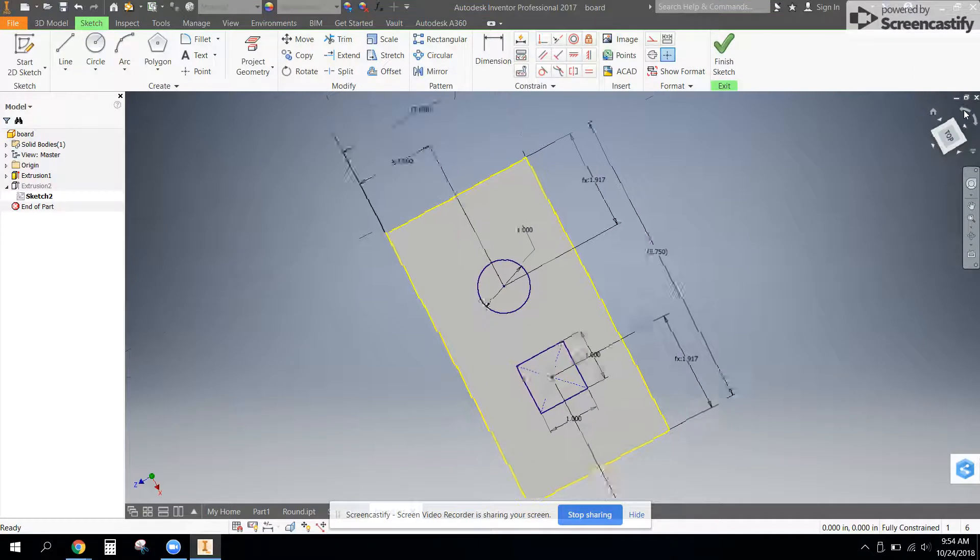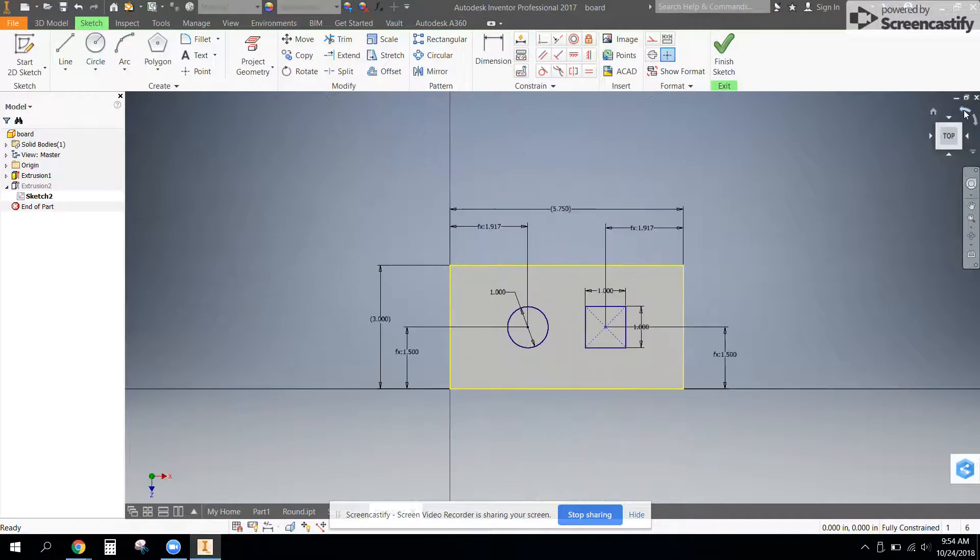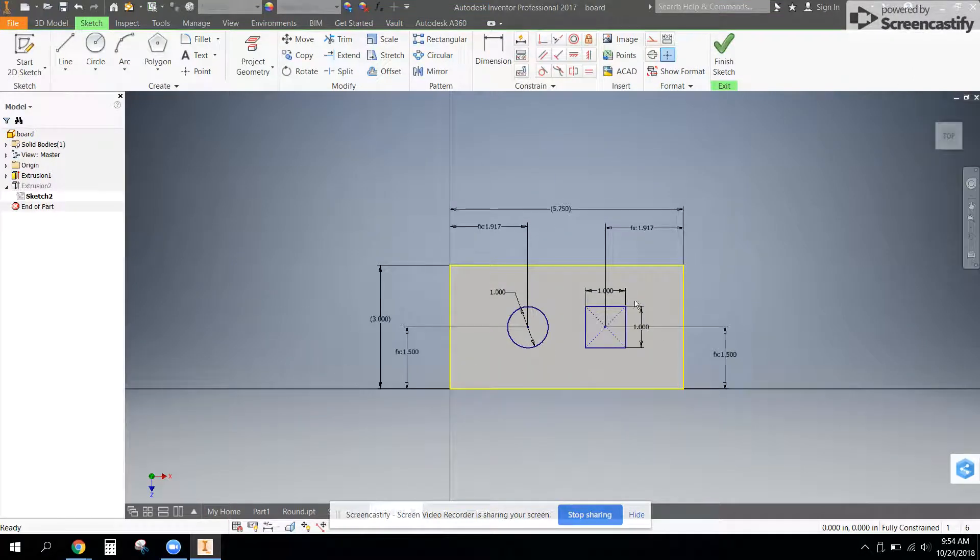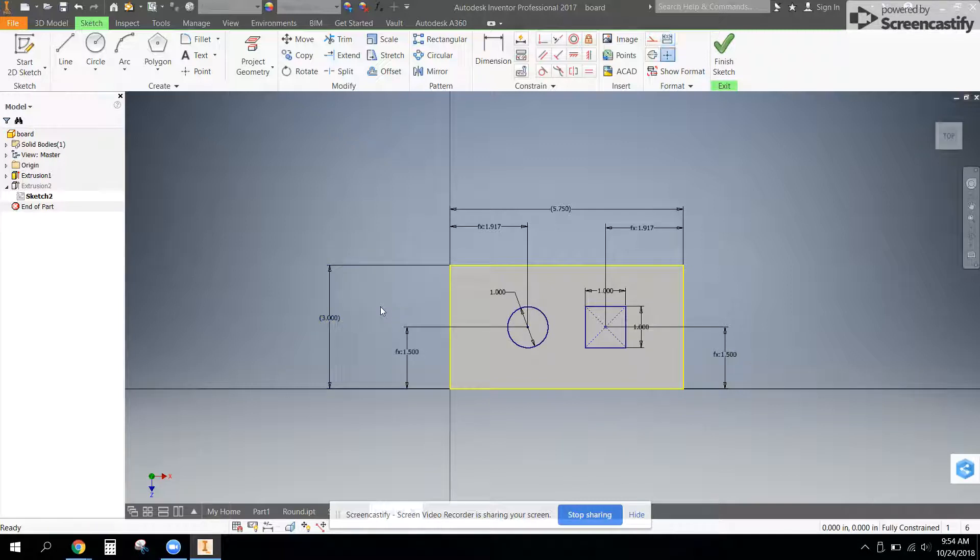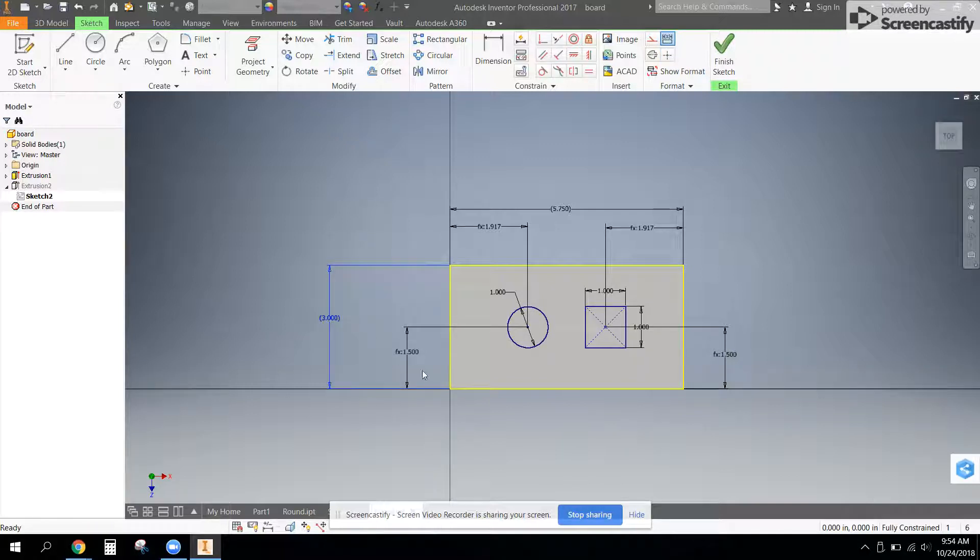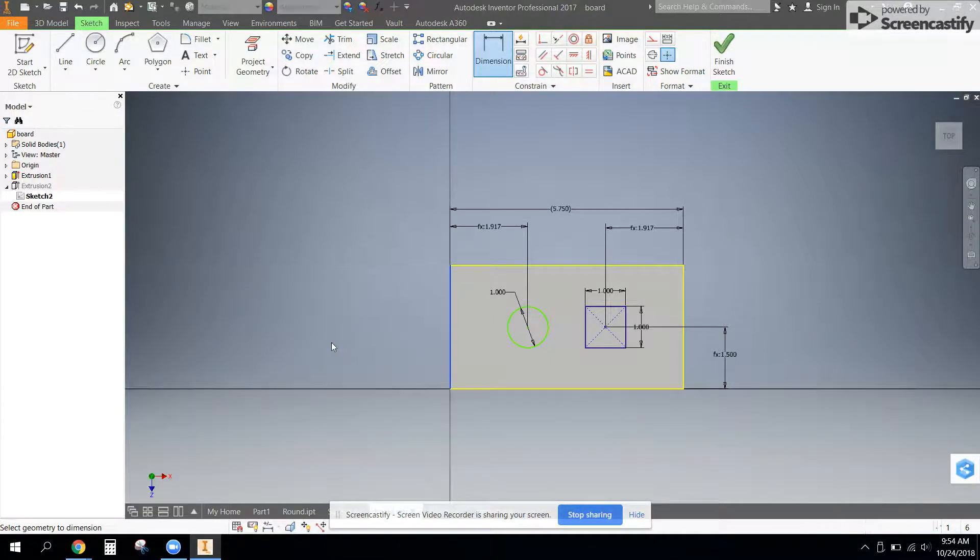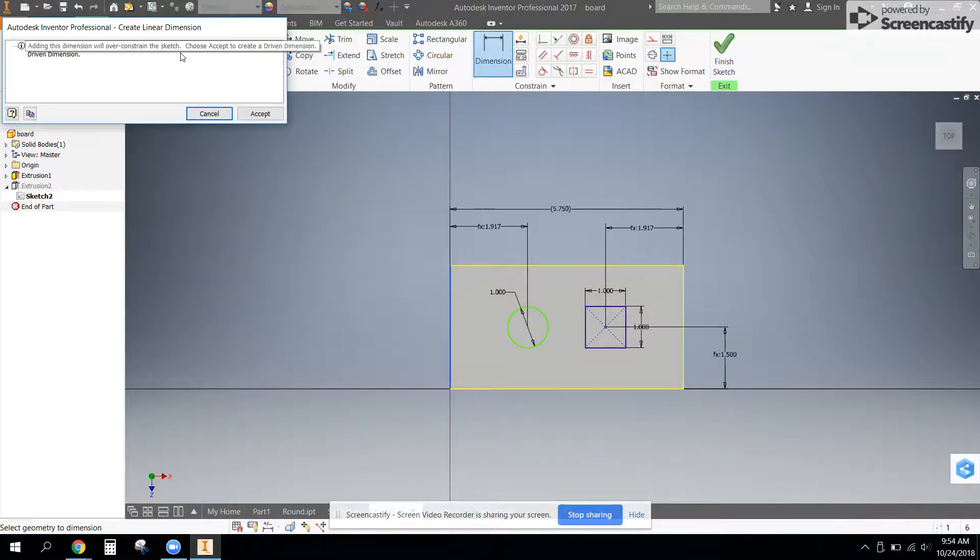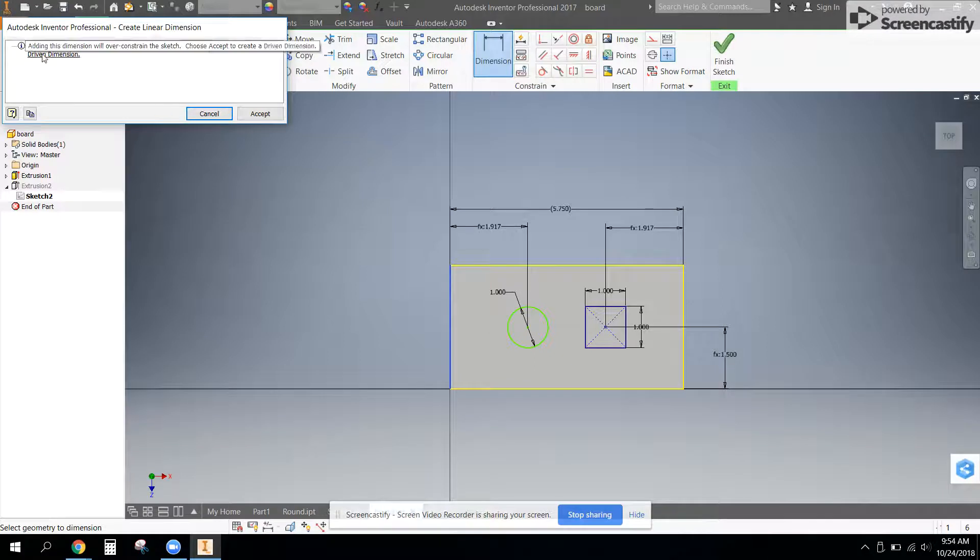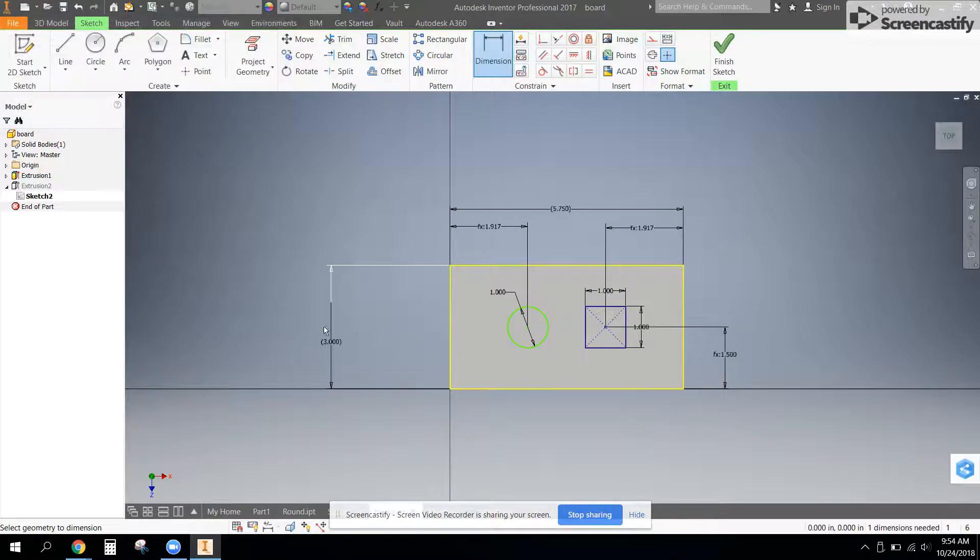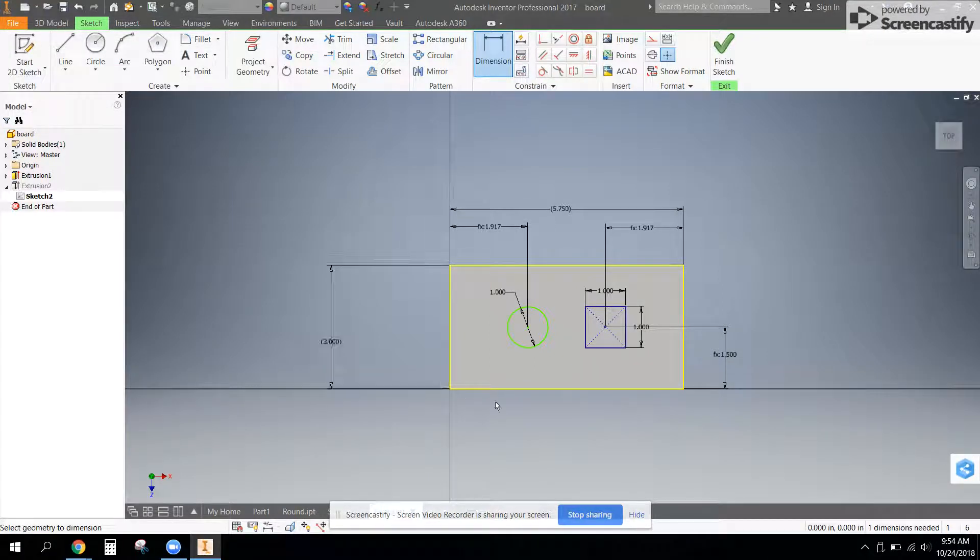And one unique thing about the sketch that I did is I used some extra dimensions to kind of help me out. Let's start with the height. I went and I placed a dimension here, which says it's over-dimensioning. And I'm going to allow this just to create a reference dimension.